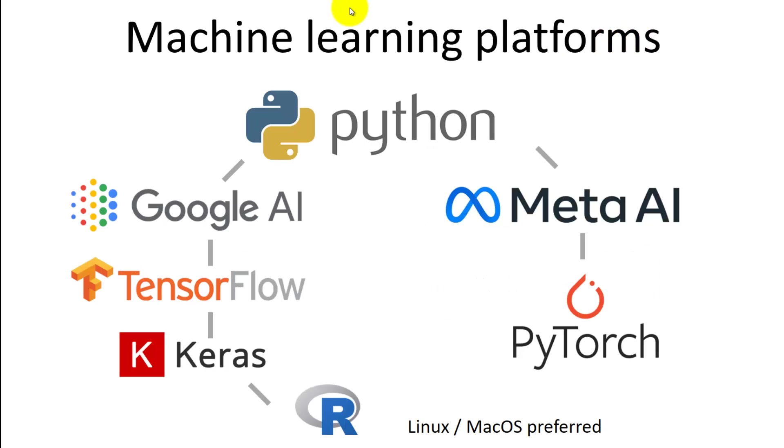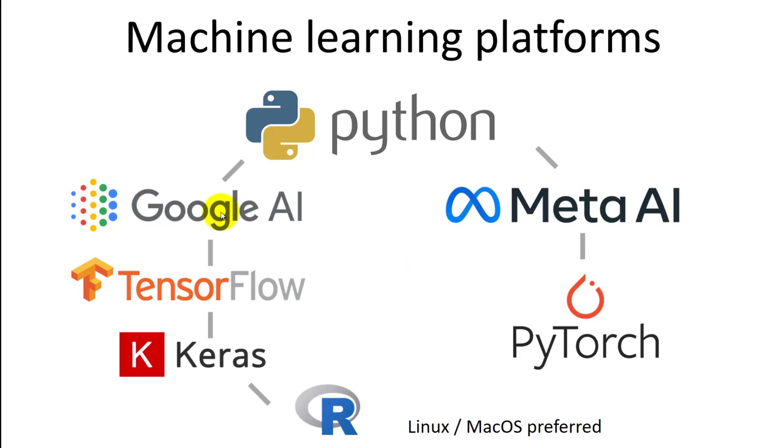There are two major machine learning platforms. They both run on Python. One is developed by Google, and the other one is developed by Facebook. They are both open source, or at least they are free to use.